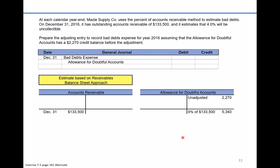We want the ending balance in the allowance account to be 4% of our accounts receivable, which is 4% of $133,500, or $5,340. We started with a credit balance already in the account of $2,270. So the amount that becomes bad debt expense for the period is simply the plug number to take us from a credit of $2,270 to a credit of $5,340 — the required adjustment is $3,070. That required adjustment becomes our bad debt expense, recorded as a debit on December 31st.